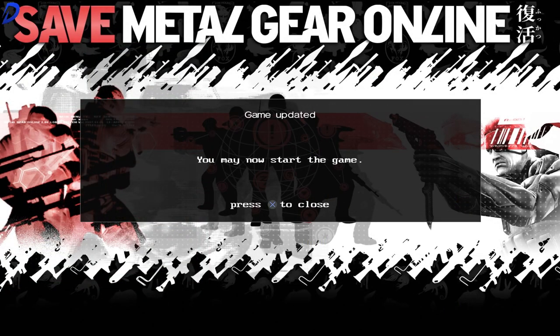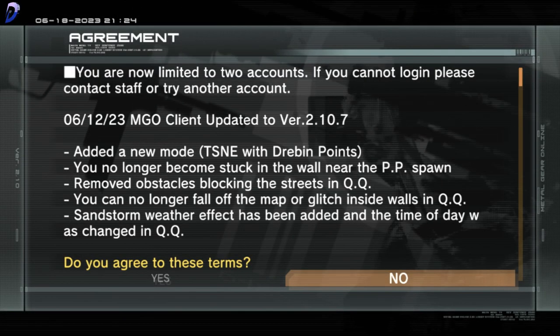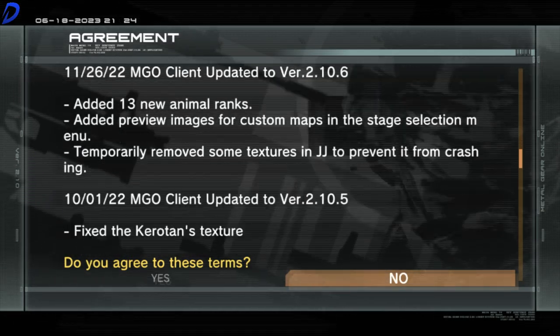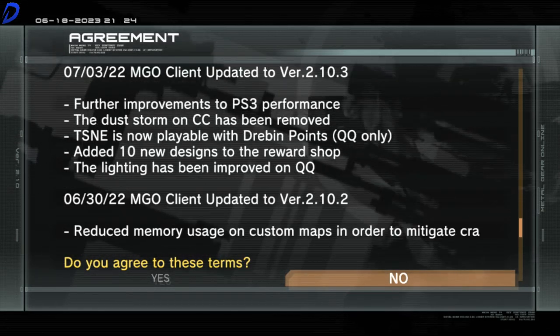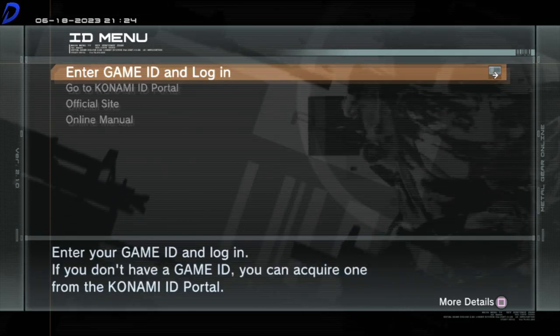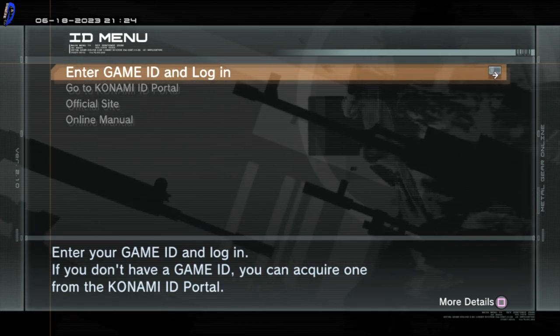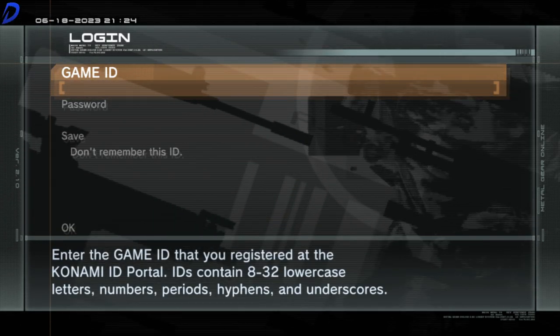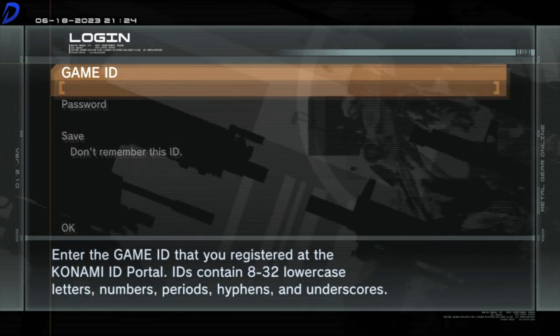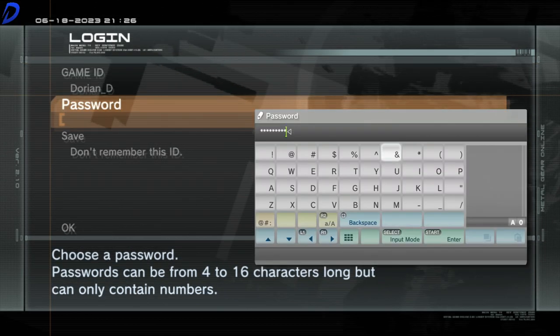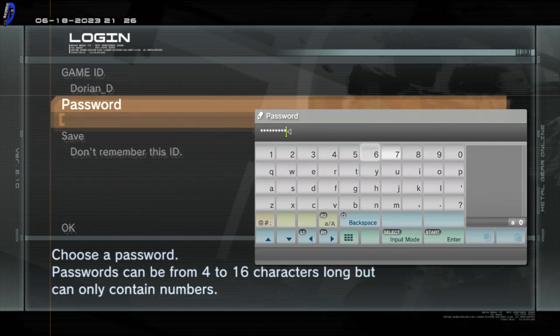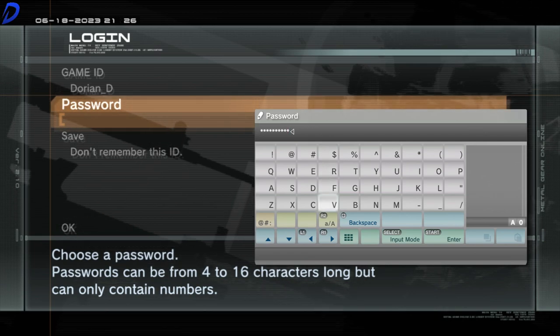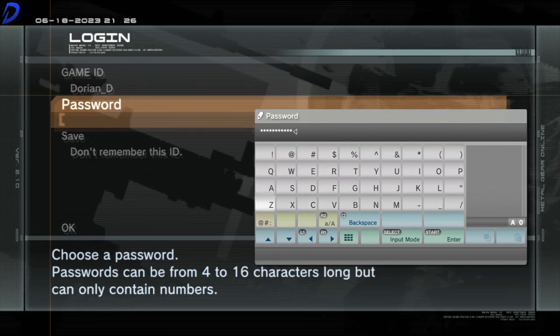Now that the updates and downloads are complete, you will be brought to the ID menu. You will want to select the option that states enter game ID and login. Press the X button. You will now see where it states game ID and password. So the password and ID that you just made on the website, you will want to put those credentials in now.